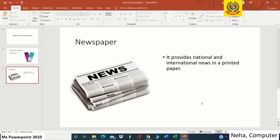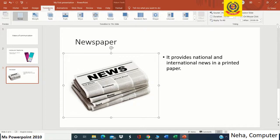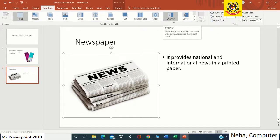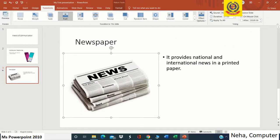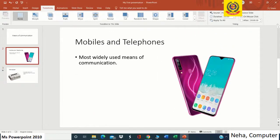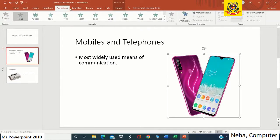Now we are going to add some transitions and animations. First we select the picture and go to the Transitions tab, where we can see different types of transitions and select any one. For the second slide, I select the picture, go to the Animation tab, and select any one animation.